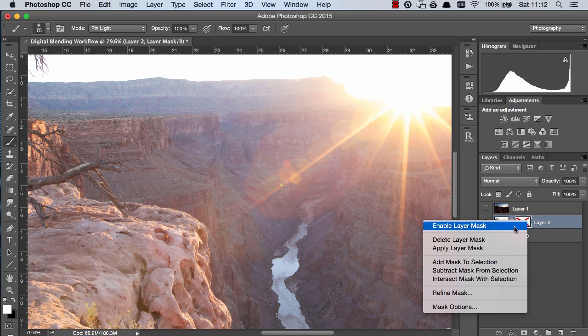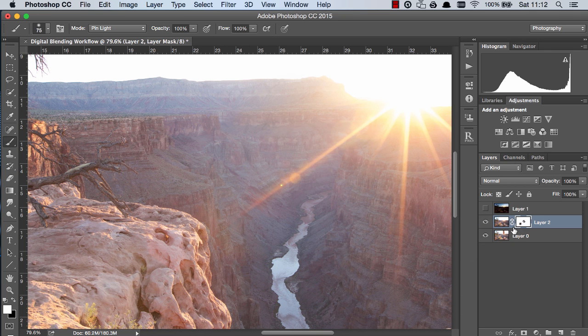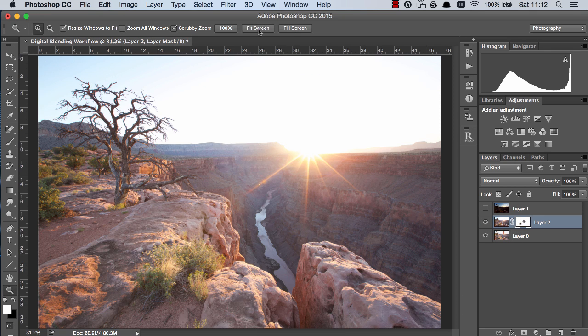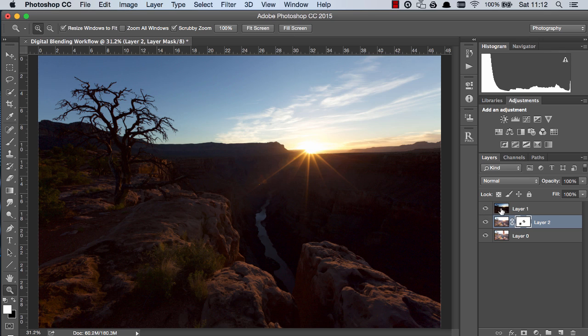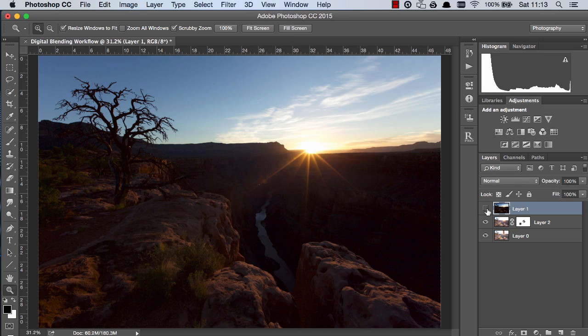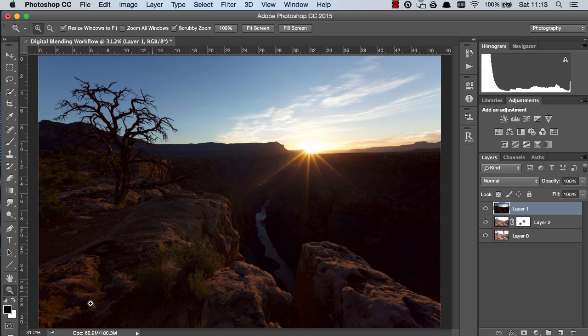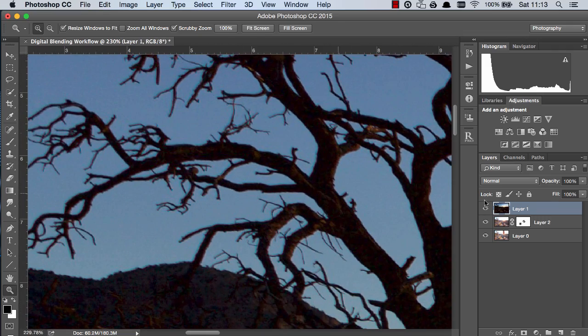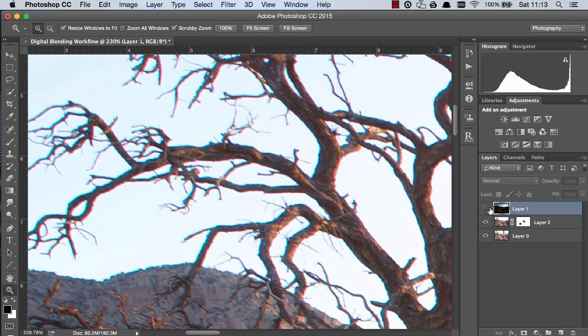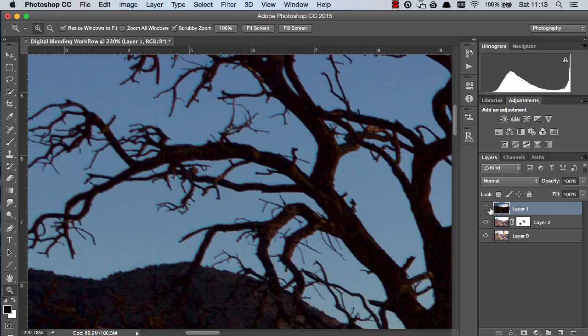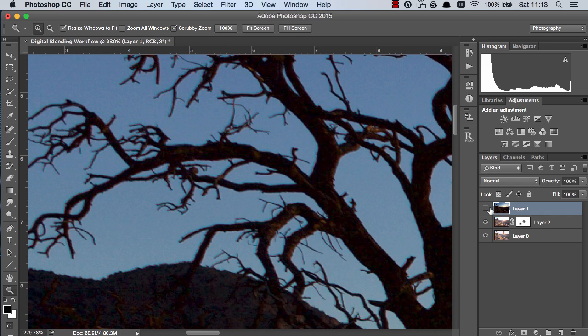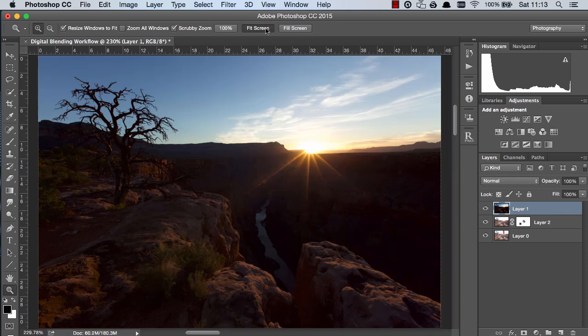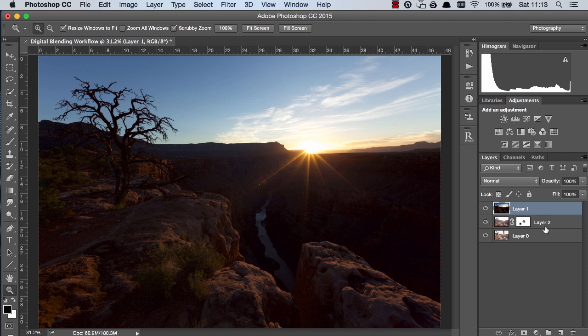Now with that done we need to look at blending the darker exposure so how can we do that in order to blend the darker exposure. Oh before we begin I should have checked this earlier but I didn't. It looks like the two files aren't correctly aligned so maybe there was some movement between the shots so I should have straightened this up at the beginning of the workflow but I didn't realize.